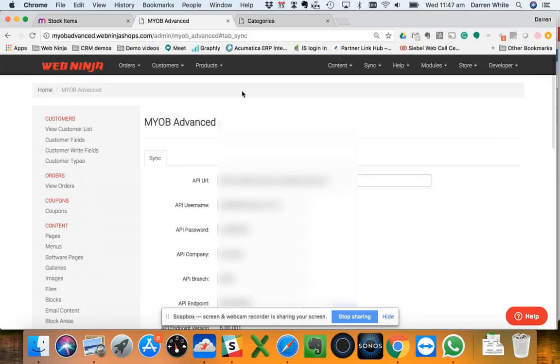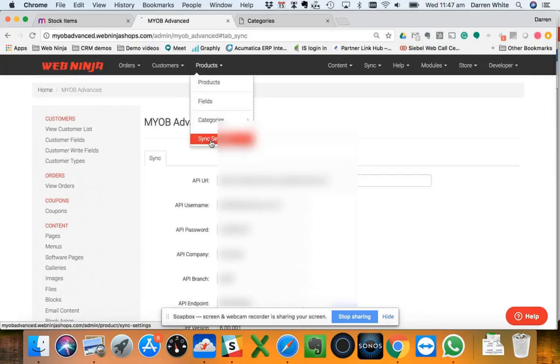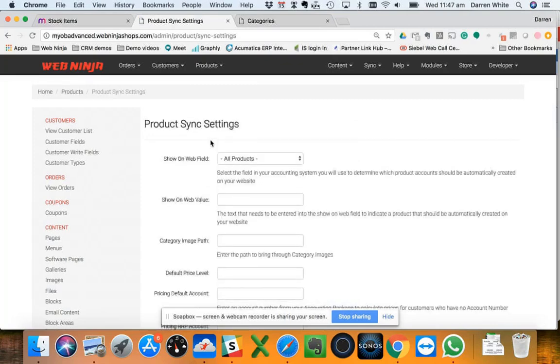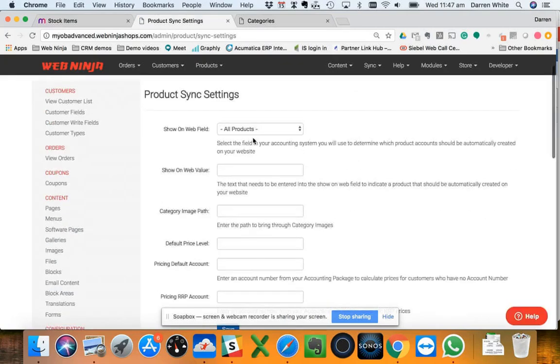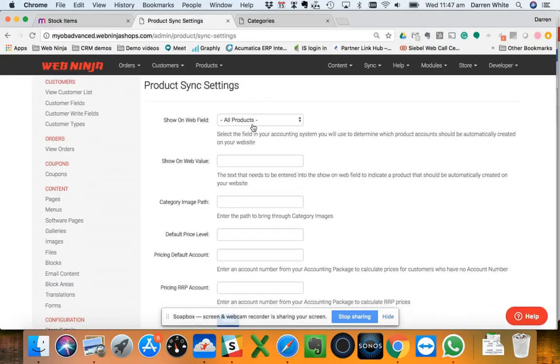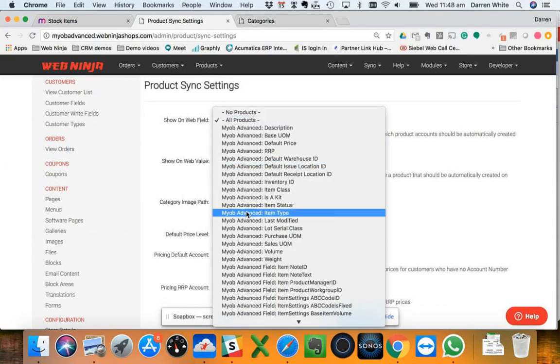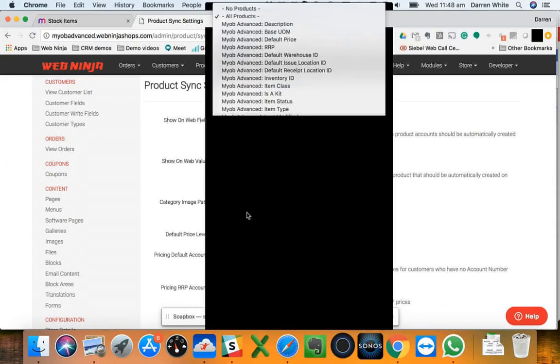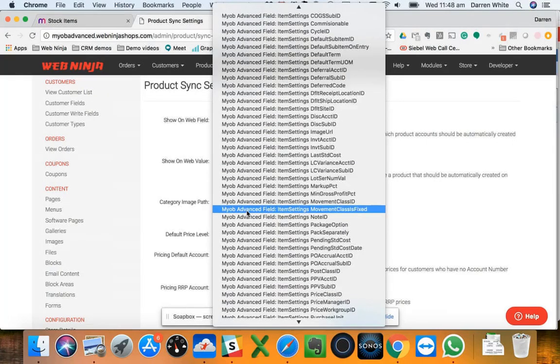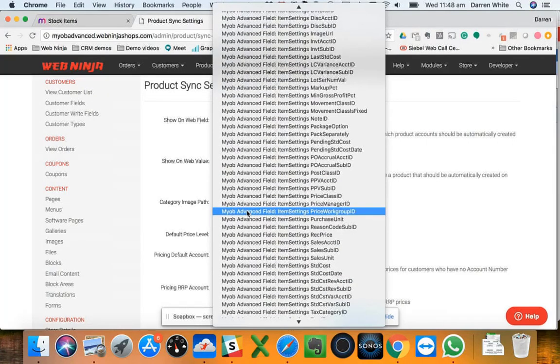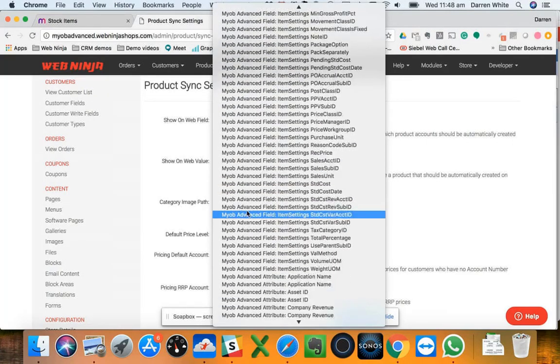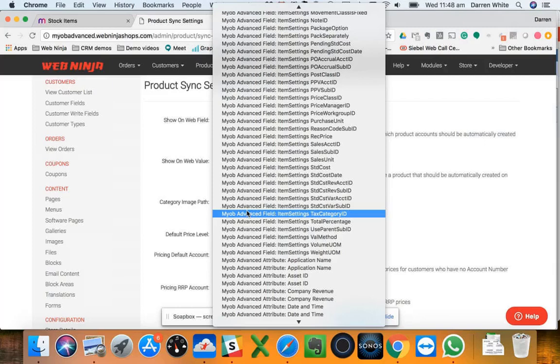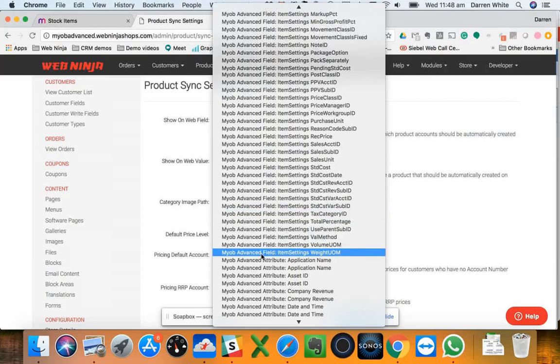From a product's point of view, if I go to the sync settings here, you'll see we've got that mapping tool that allows us to define what particular product appears on the web. I've got here set for all products, but as you can see here I've got access to all of the fields at the stock item level within Advanced to indicate what field I want to map to for the system to know what products we want to appear on the web.